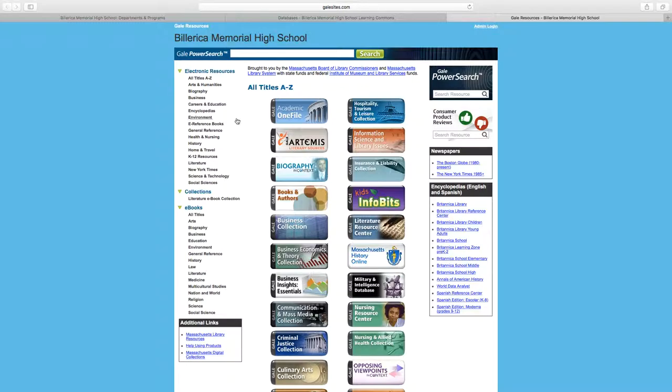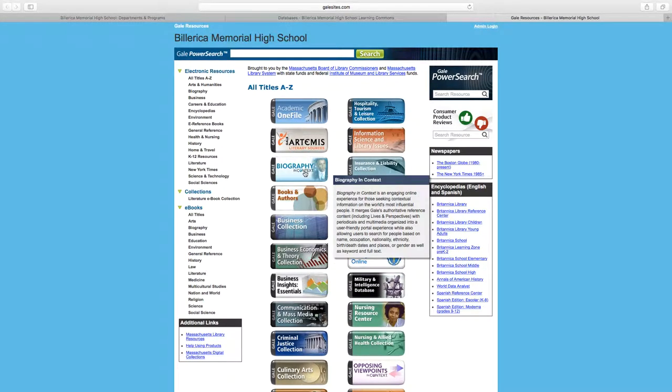Here you can see databases across the subject area. But one nice new feature, if you click, for example, Biography in Context.